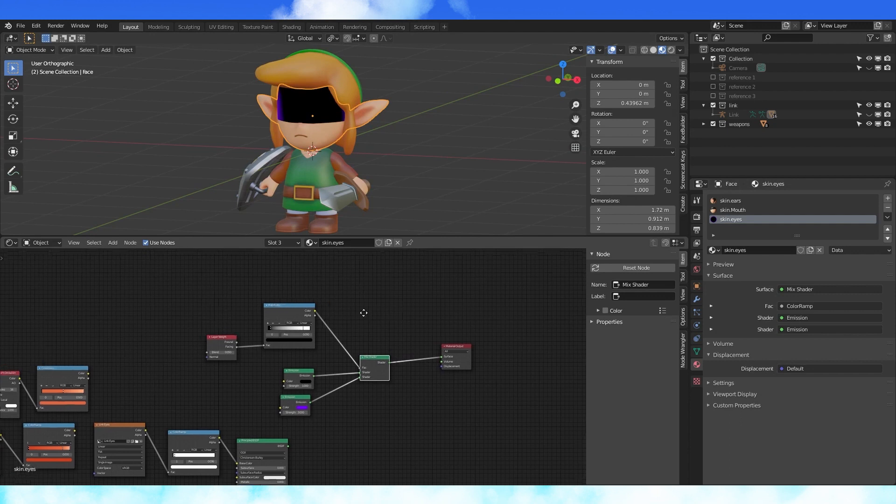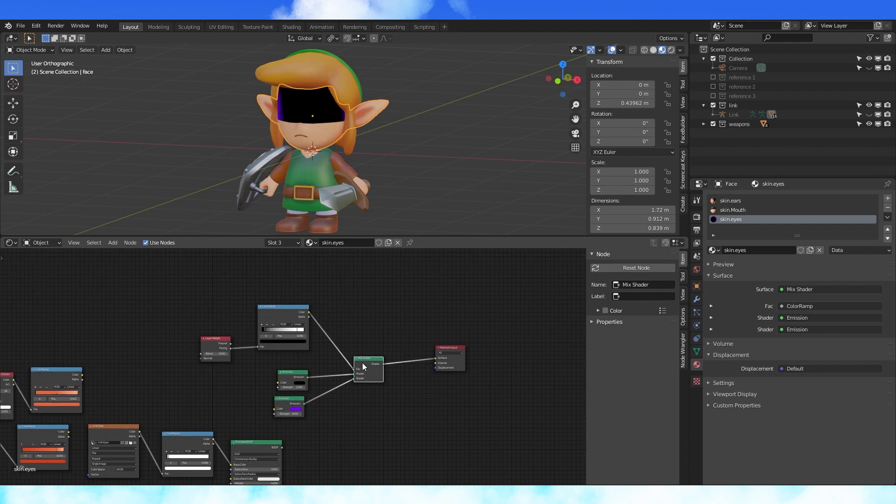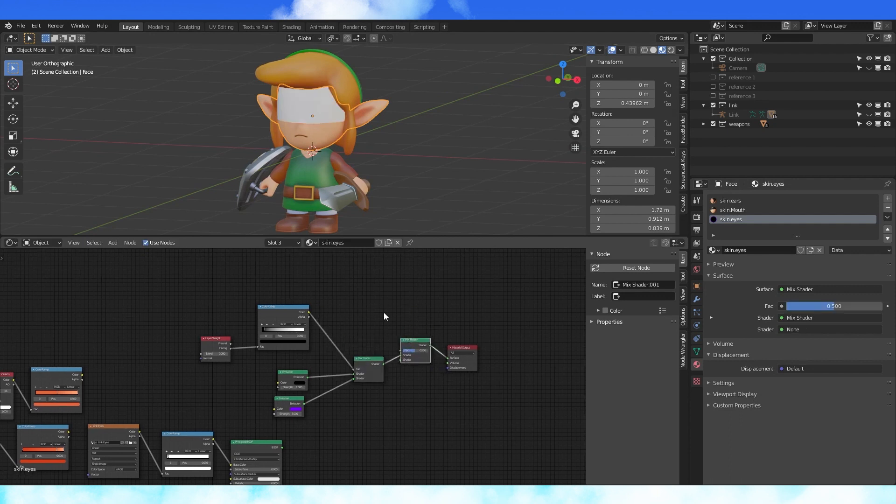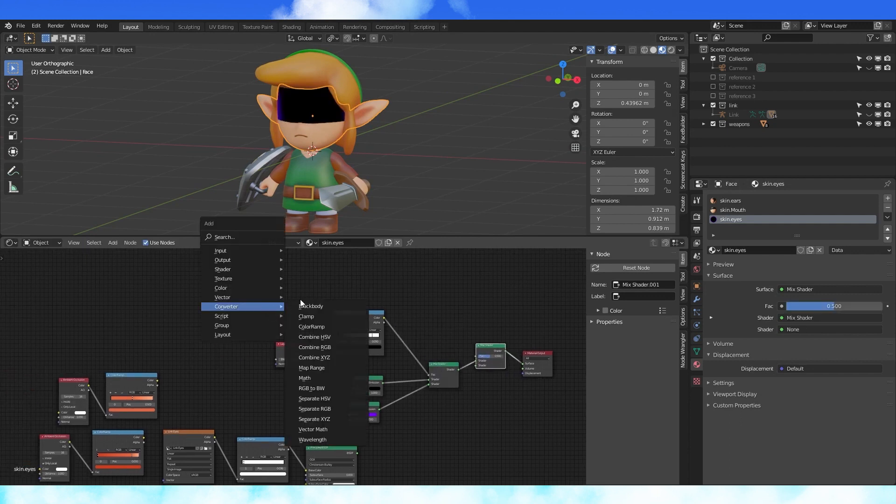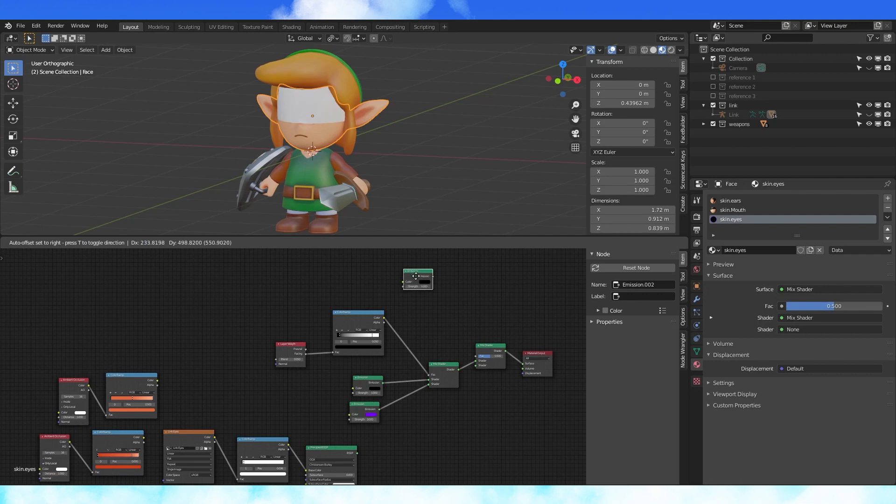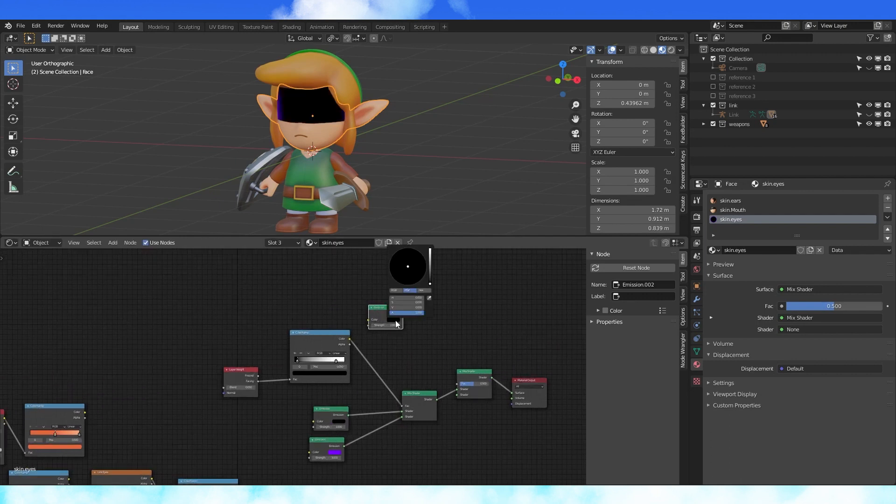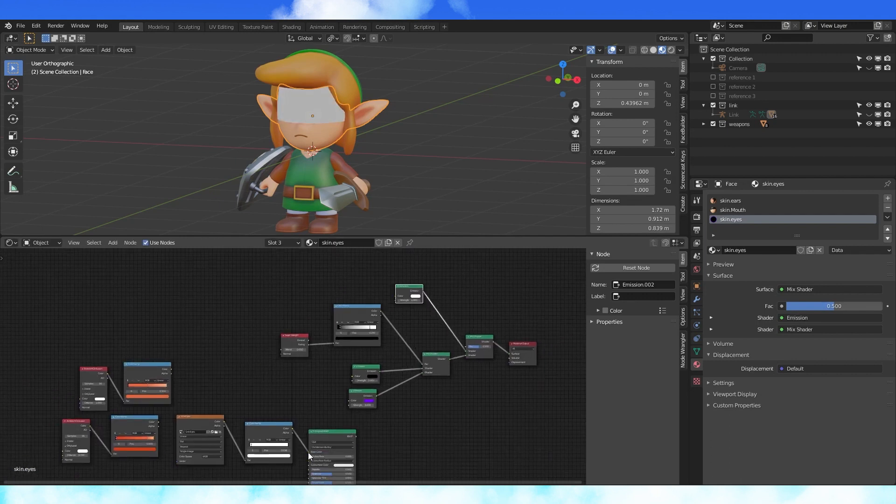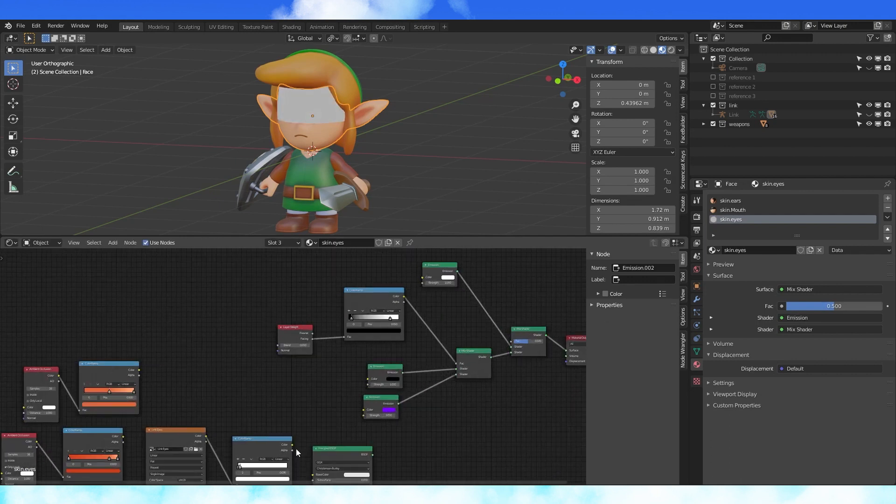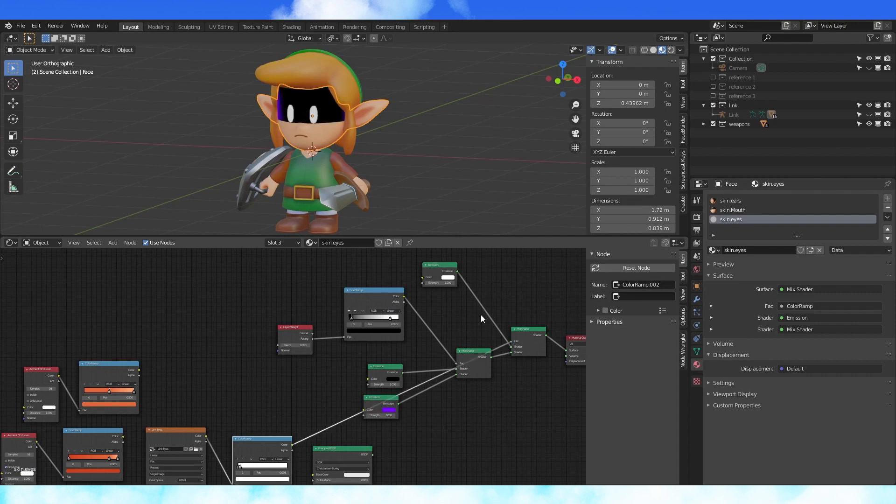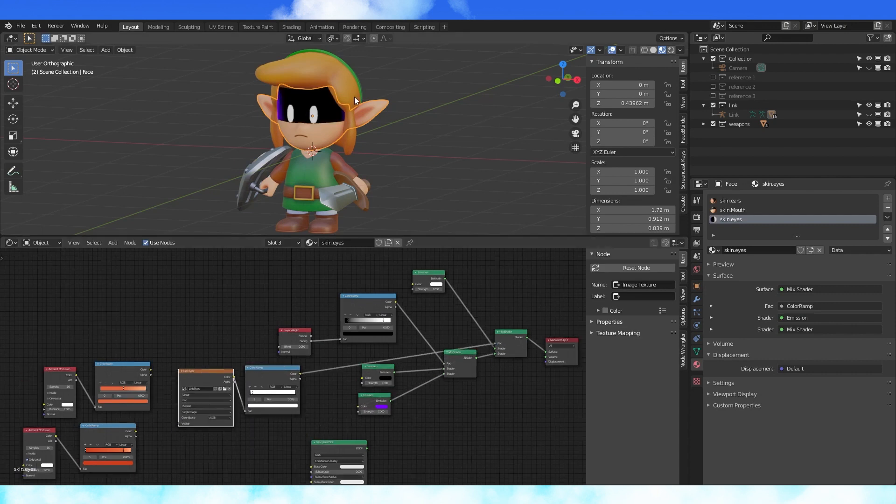But now we want his eyes to show up. So duplicate the mix node and add it in here. Duplicate this emission node and change the color to white. Connect it up here. Use our color ramp from earlier as the factor value of this new mix node.